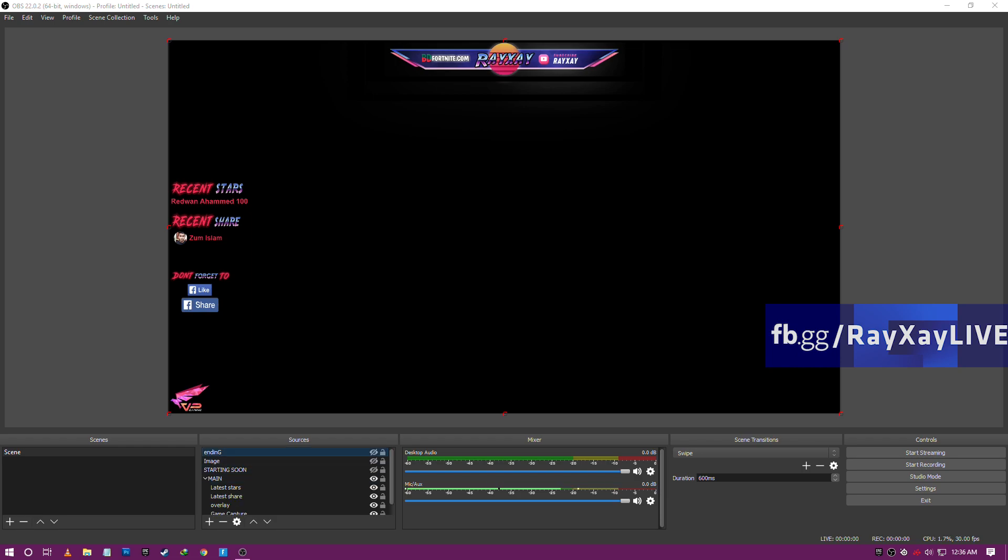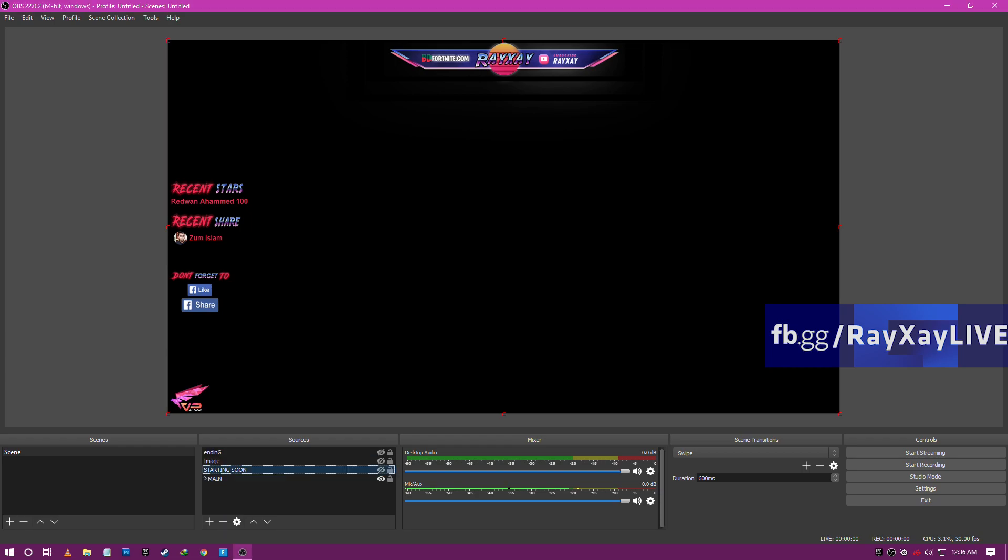I have like three pictures: starting soon, be right back, stream ending. And then I have a main group which is the streaming stuff, like the gameplay, latest stars, share overlay, gameplay, and so on.